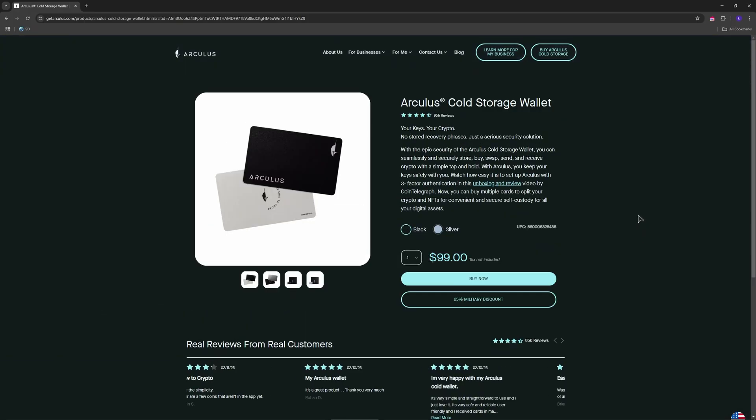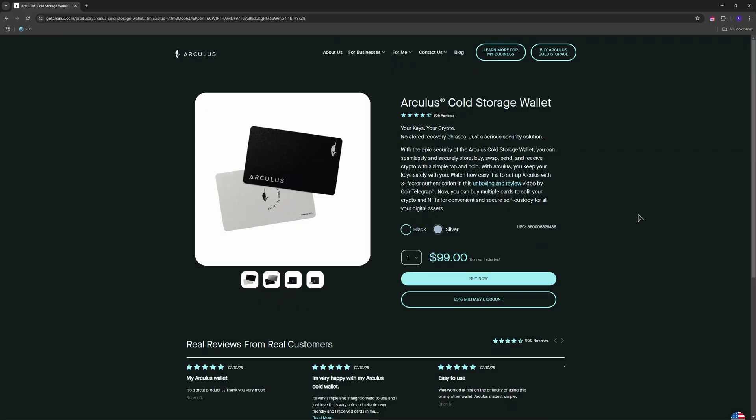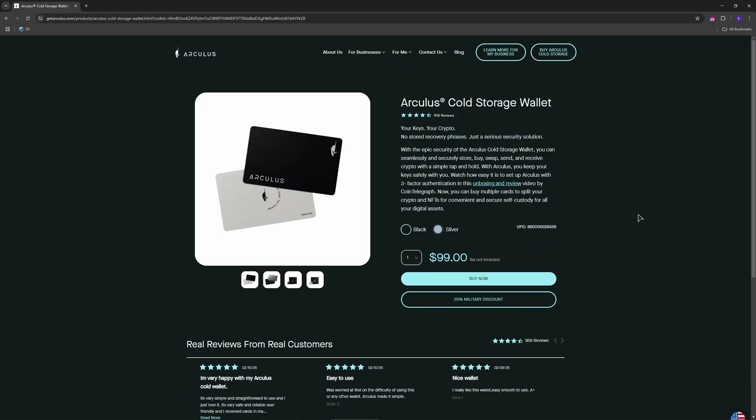Firstly, of course, open up your Arculus Wallet app and make sure your wallet is set up and ready to receive funds.